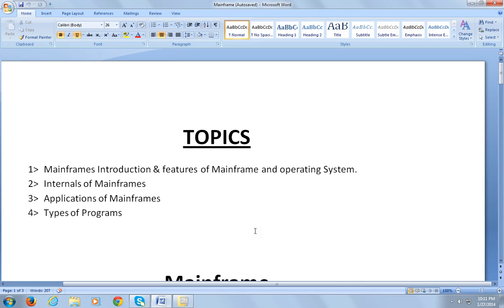I would like to share my experience and knowledge on mainframe technologies. This video will be very useful to beginners who are interested in learning mainframes. So let's go ahead and start with the topics.